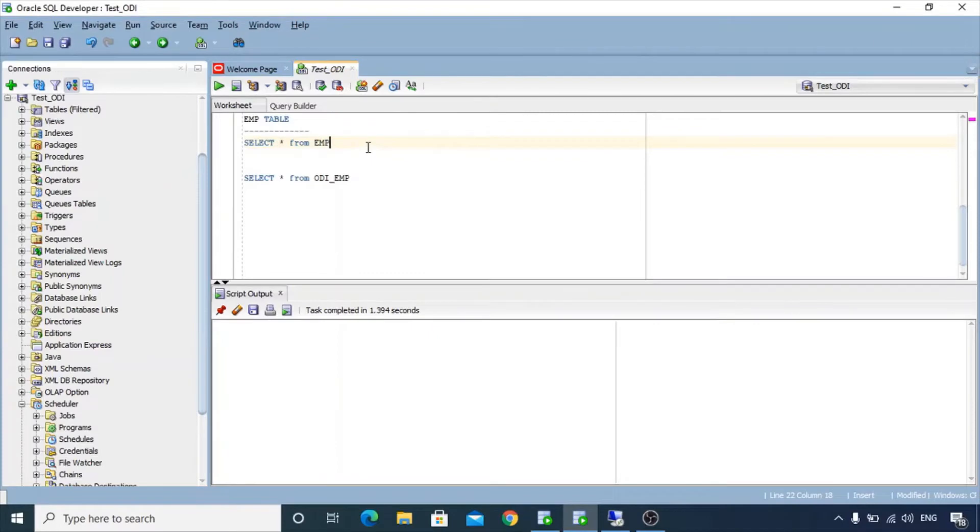For this activity we will use employee as our source table. Let's have a look into our source table.